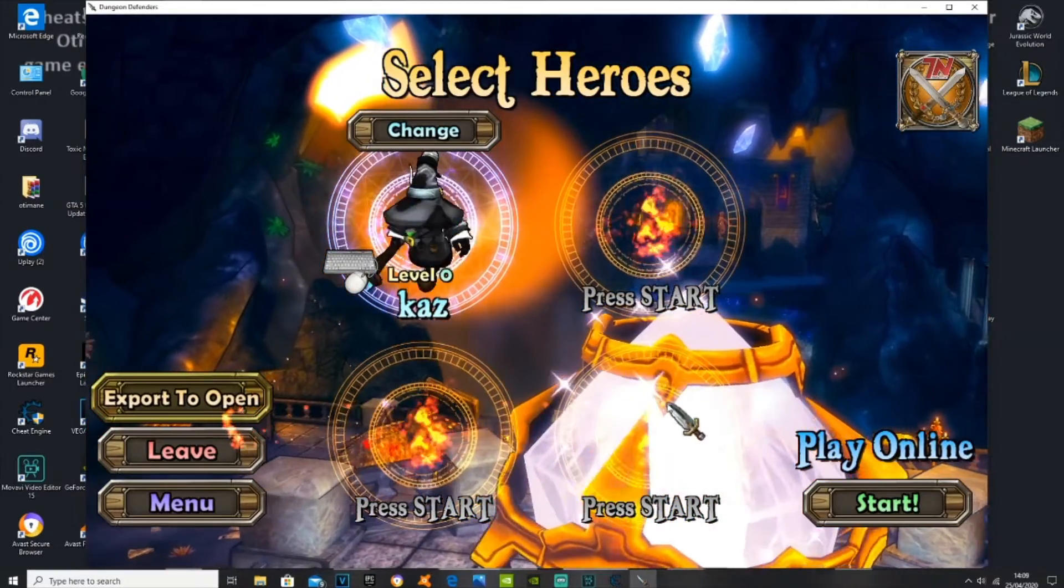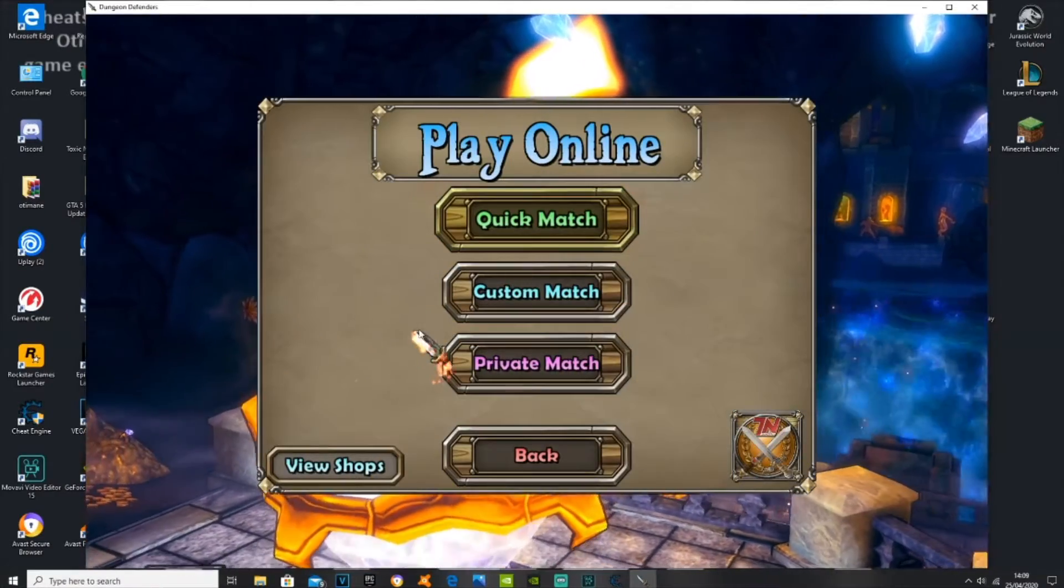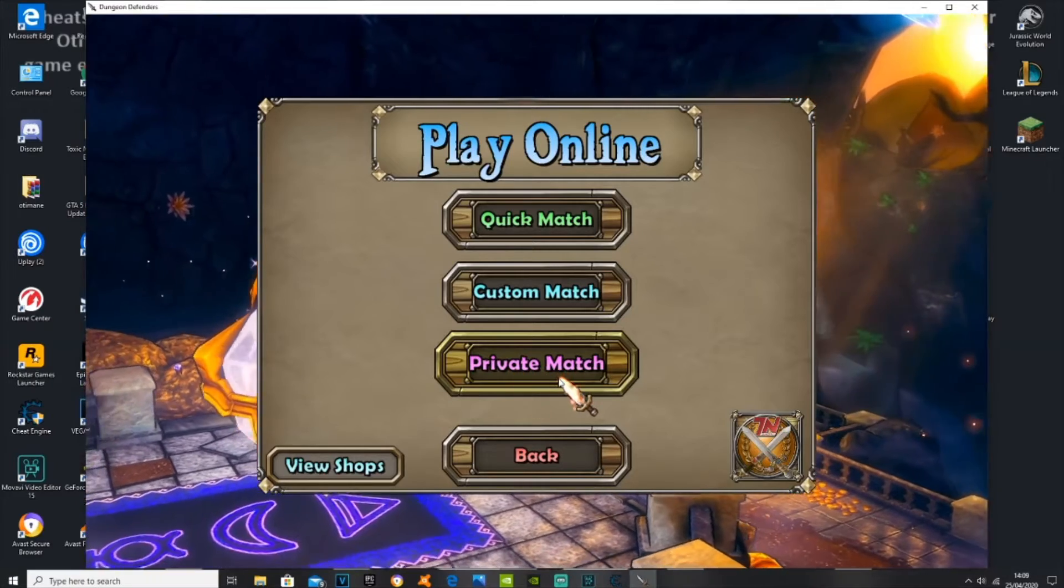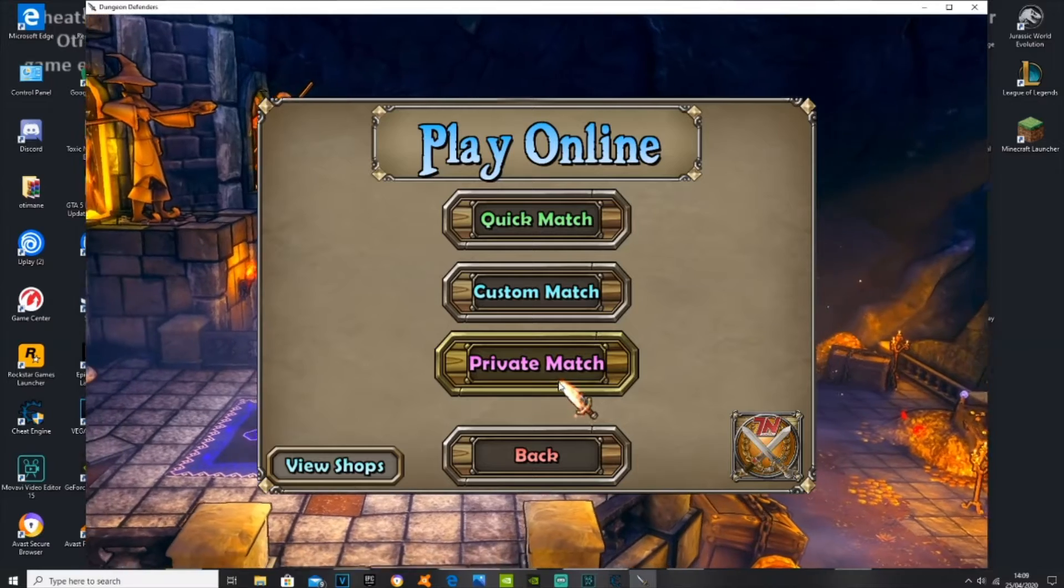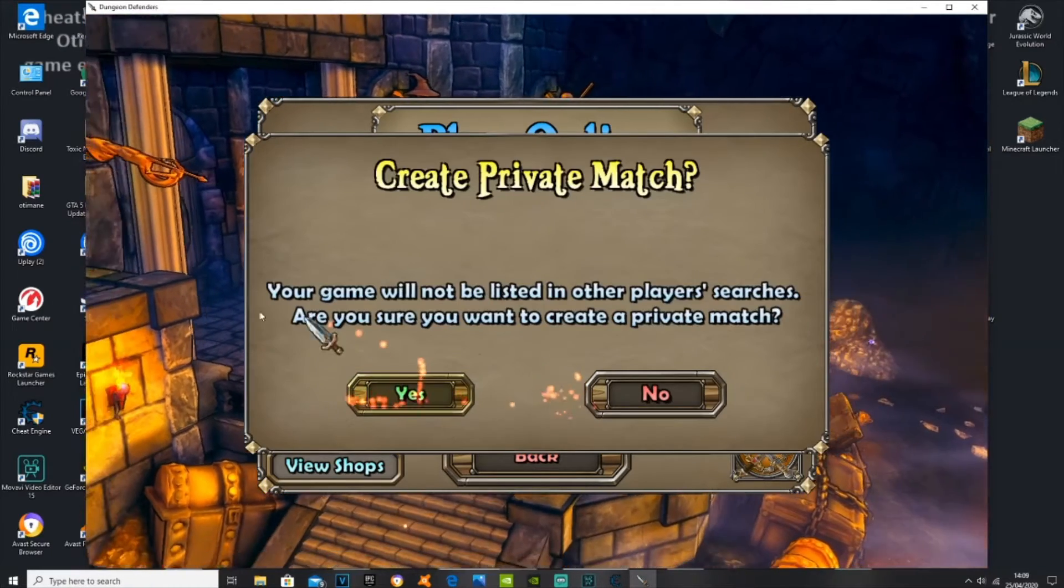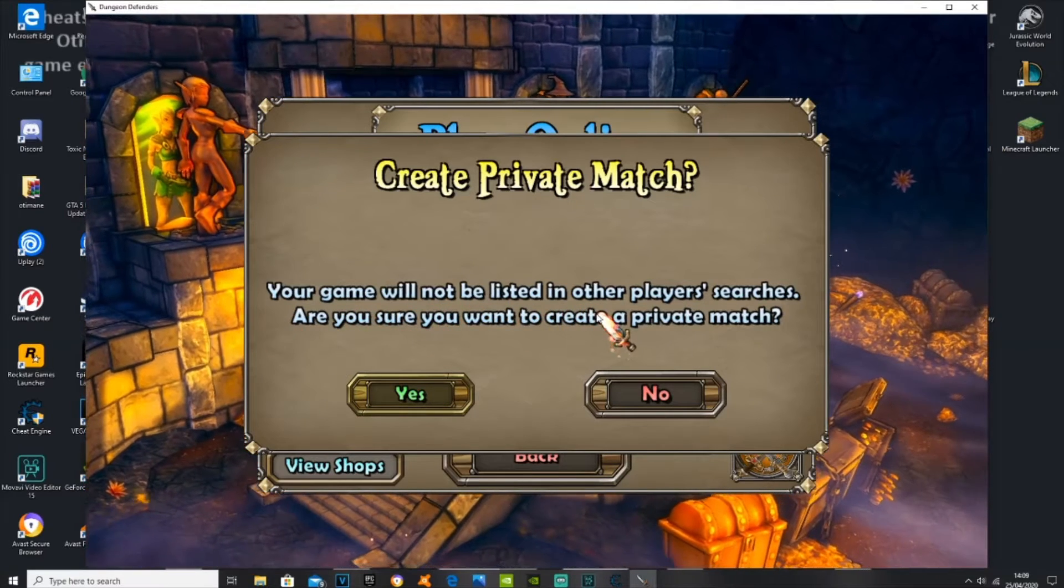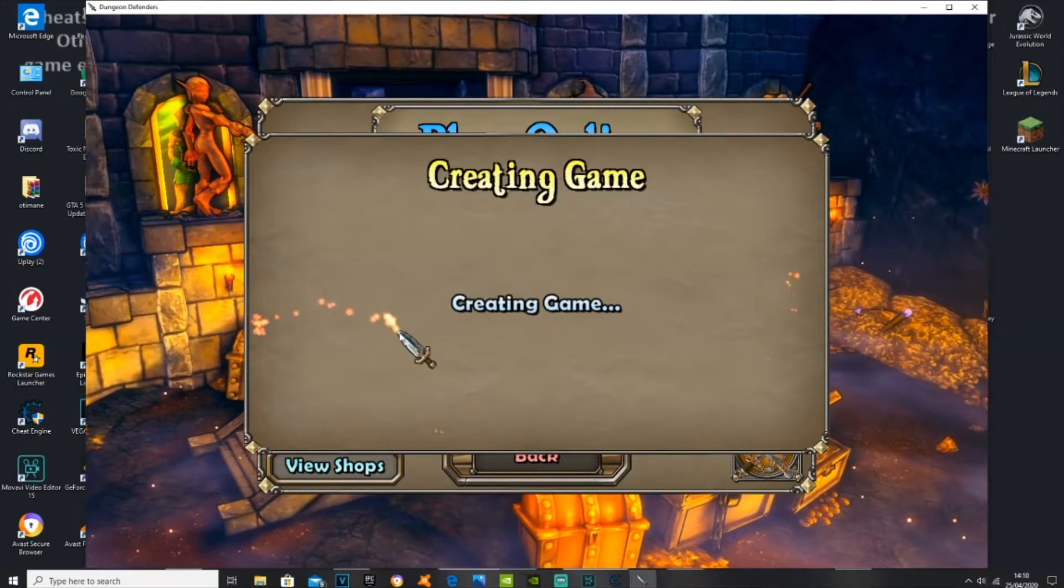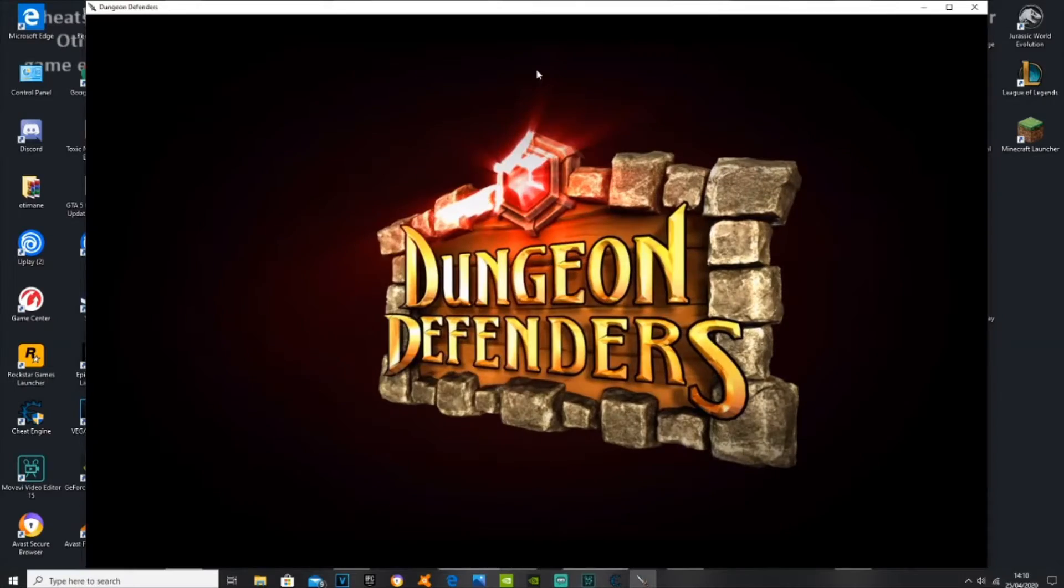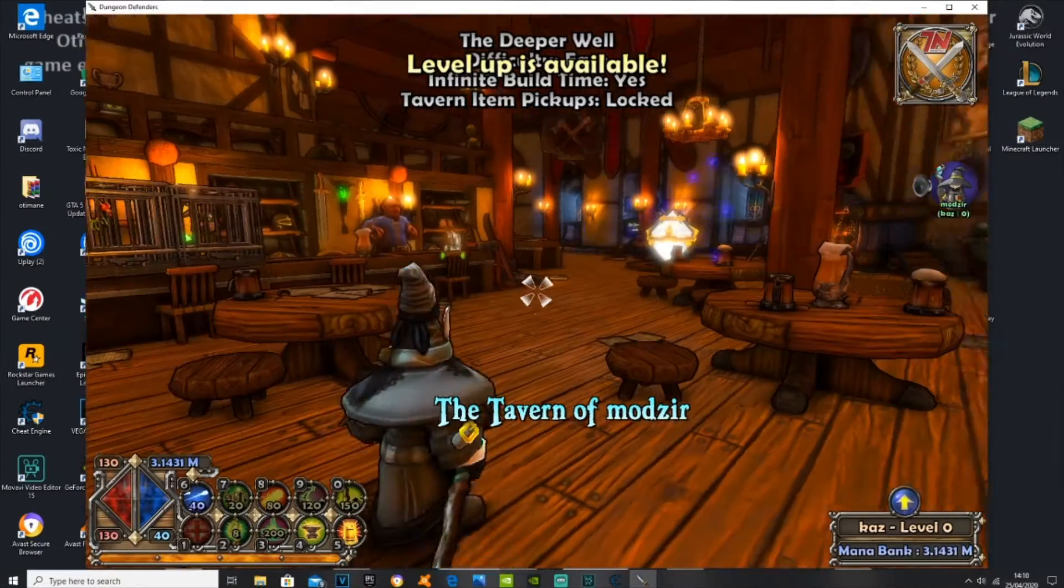So you select the character you just created. You start a game and I personally do it in private match because if I don't do it in private match people can just really annoy me and like try stealing my stuff. Your game will not be listed in any searches so that means that no one can join the game.